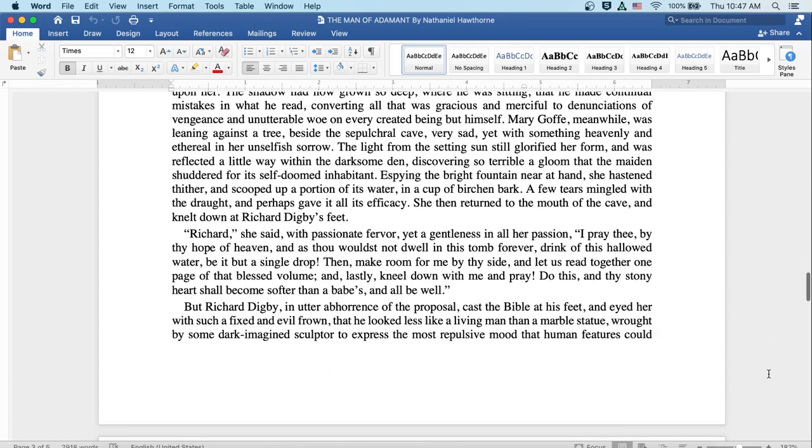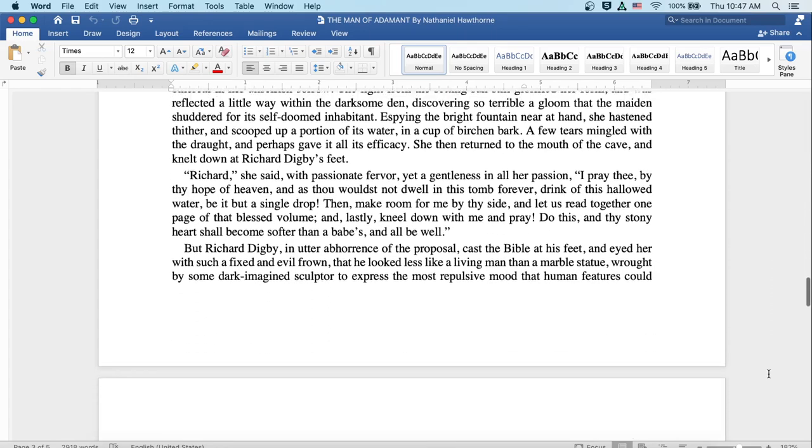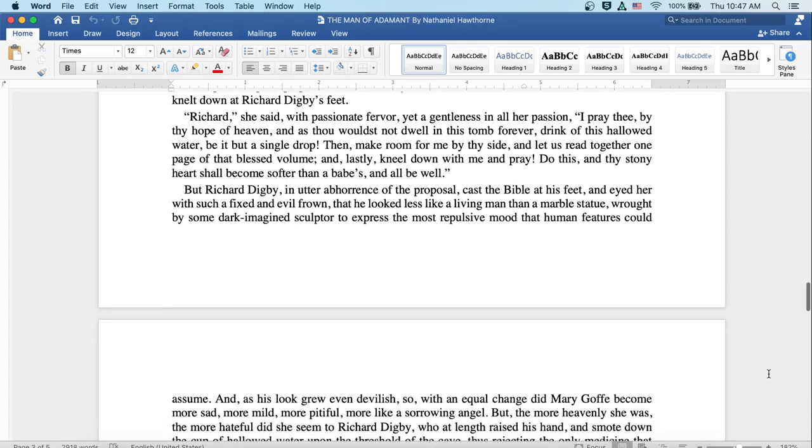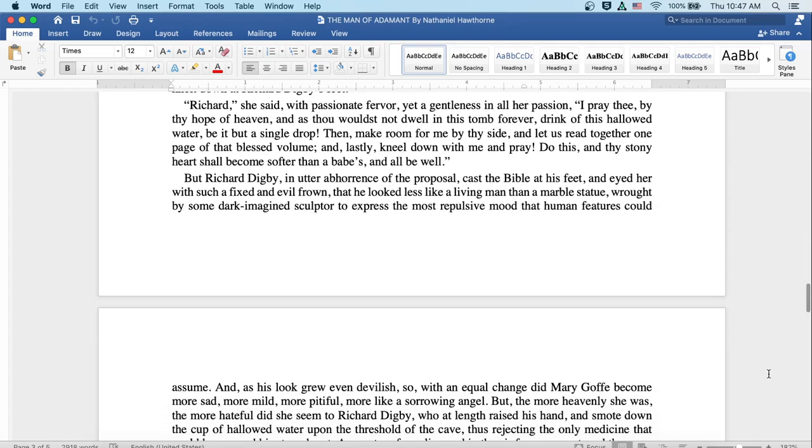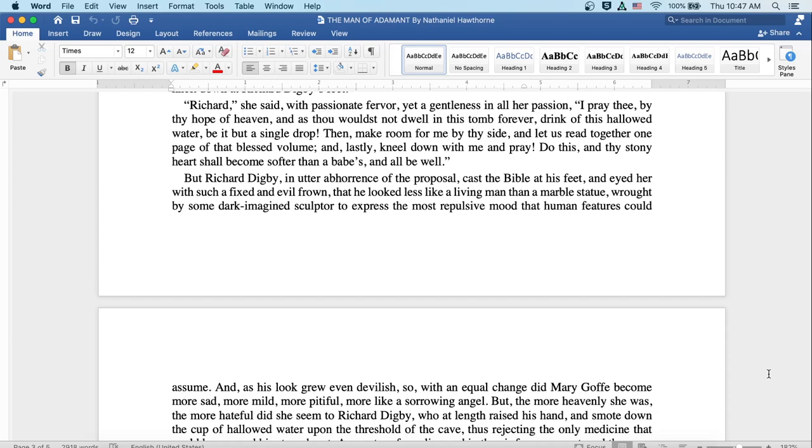Richard, she said with passionate fervor, yet a gentleness in all her passion, I pray thee by thy hope of heaven, and as thou wouldst not dwell in this tomb forever, drink of this hallowed water, be it but a single drop. Then make room for me by thy side and let us read together one page of that blessed volume. And lastly, kneel down with me and pray. Do this and thy stony heart shall become softer than a babe's and all will be well.